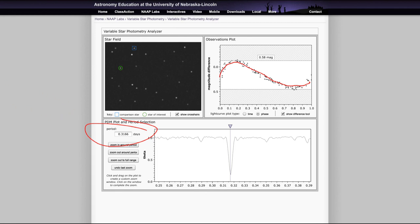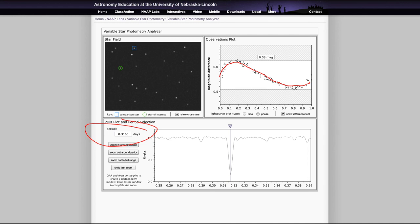And what you're going to do is those five stars that you identified as variable in this field earlier on, you're going to use those, find the magnitude difference, find the period, and then use the light curve and that information to determine what type of variable star they are.